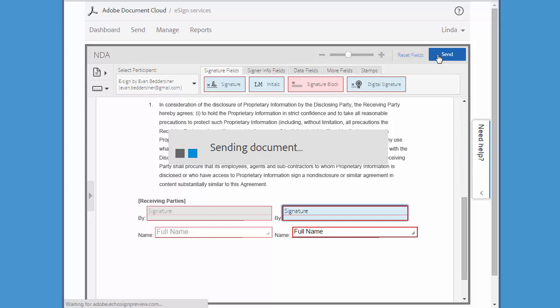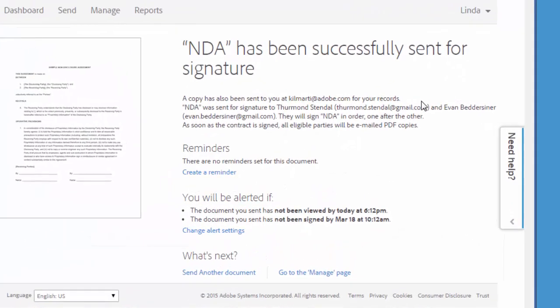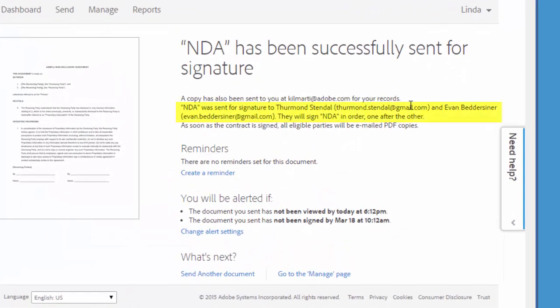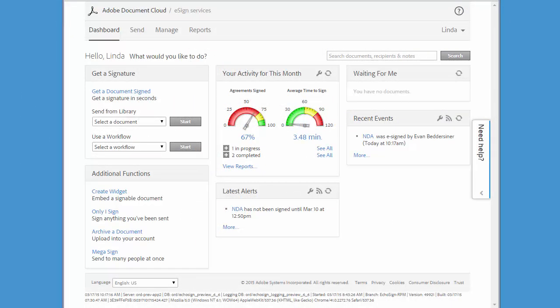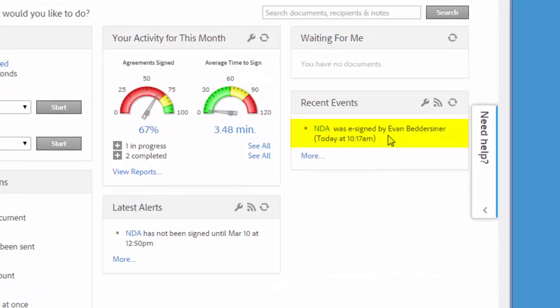In this case, an email goes to the first signer, and once he has signed, an email will then go to the second signer. Once both parties have signed the agreement, I'll receive a notification indicating that my document has been successfully e-signed.